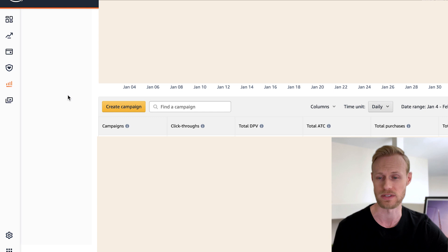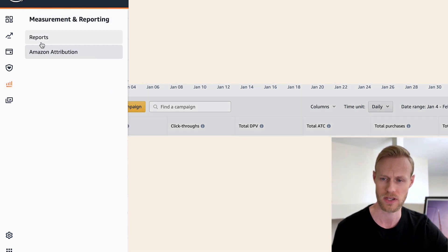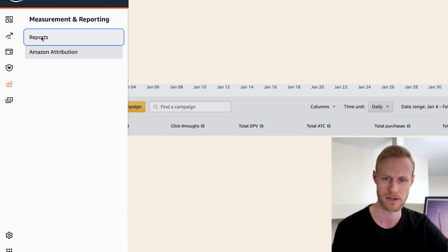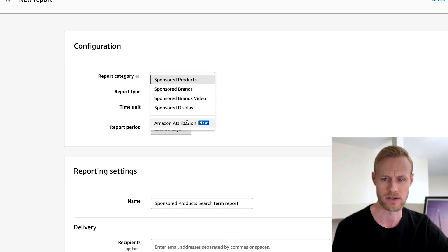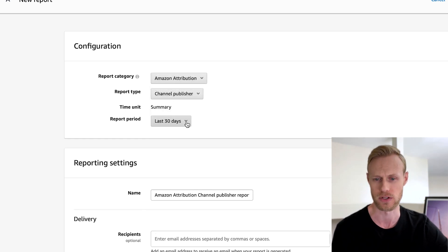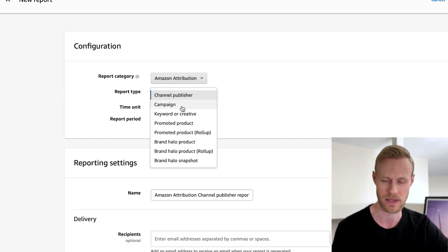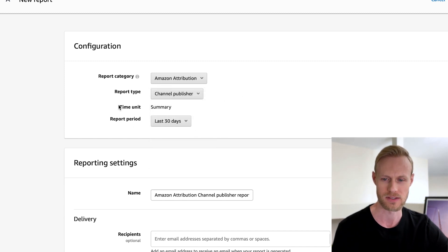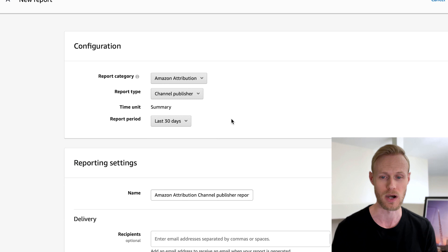There is another way to do more detailed reporting. Go to Measurements and Reporting, then go to Reports, and click Create Report. For the report category, select Amazon Attribution. You can do the report type by channel publisher, by campaign, by keyword or creative, and others. You can set the time period you want and run the report. And if you have a report you want to run consistently — maybe every single month — you can set it up to run automatically for you.